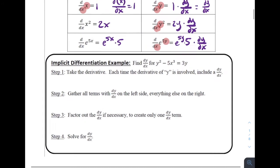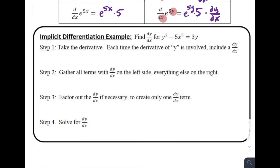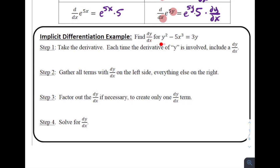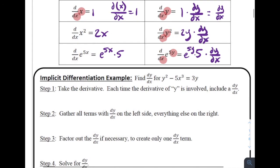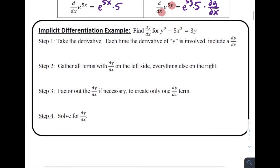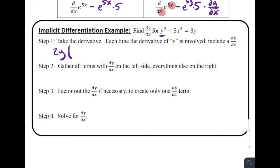The good news is, even though these problems are a little tougher, they almost always follow the exact same four-step format. We're going to do one together. Find dy/dx for y squared minus 5x cubed equals 3y. We have this implicit function — it would be tough to get either x or y by itself. So we use this four-step process. Step one: take the derivative. Each time the derivative of y is involved, you need to have a dy/dx next to it. The derivative of y squared is 2y, and because there's a y and we're taking this with respect to x, this is 2y dy/dx.